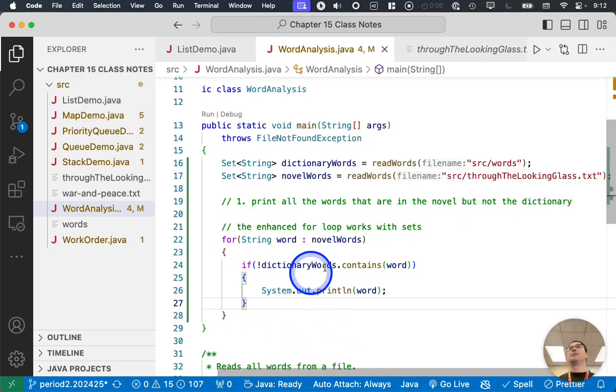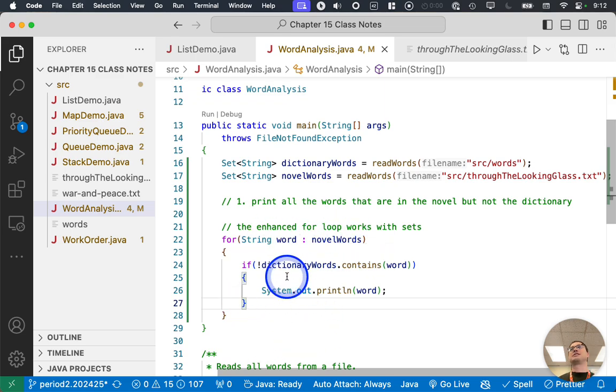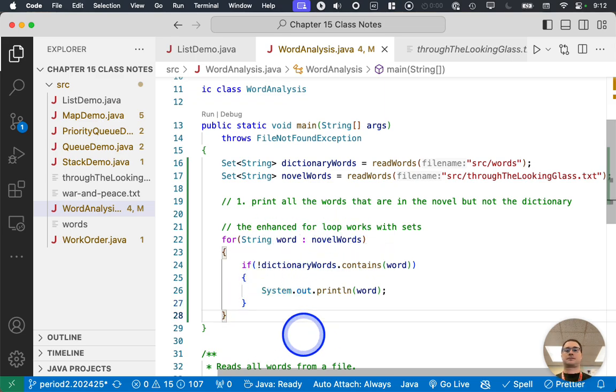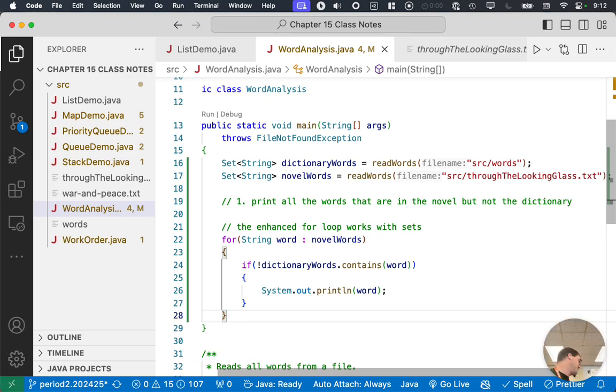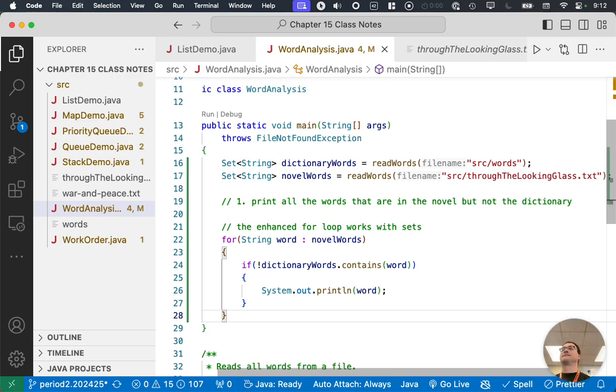And we'll get more into performance later, but this is extremely fast. It'll print every word in the novel that's not in the dictionary. So like, what are these made up words that Lewis Carroll is using? Which is a lot. He uses a lot of made up words.